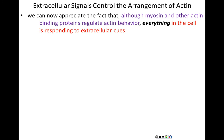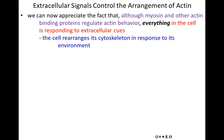Although myosin and other actin binding proteins regulate the structures that actin takes and the behavior it can be responsible for, everything in the cell is responding to extracellular cues. The actin is dynamic because of extracellular cues; the cell might be moving because of extracellular cues. In this case, the cell rearranges its entire cytoskeleton in response to extracellular signaling molecules coming in from the environment. These cues bind to cell surface receptors.